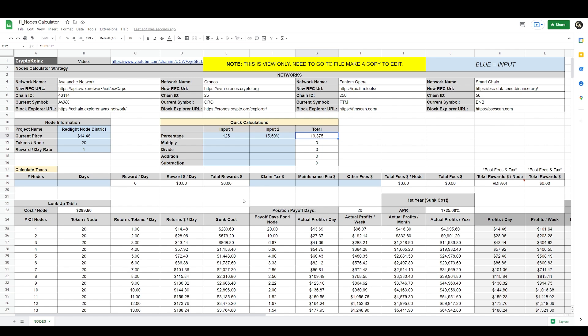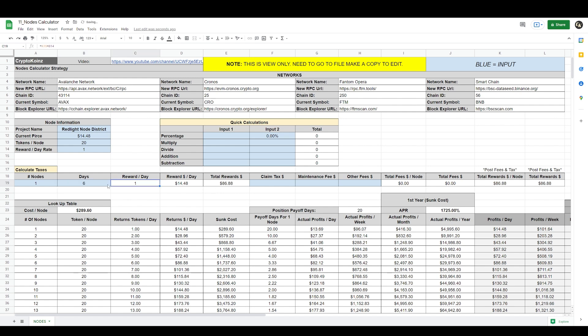We'll do an actual example right now with Red Light Node District so you can see how that works. I can delete here and just put zero here. That is where you put the percentage. Let's just say we're trying to calculate our taxes right now in a position. Let's say we have one node. Let's say we're invested for six days, and that automatically starts giving you your reward per day.